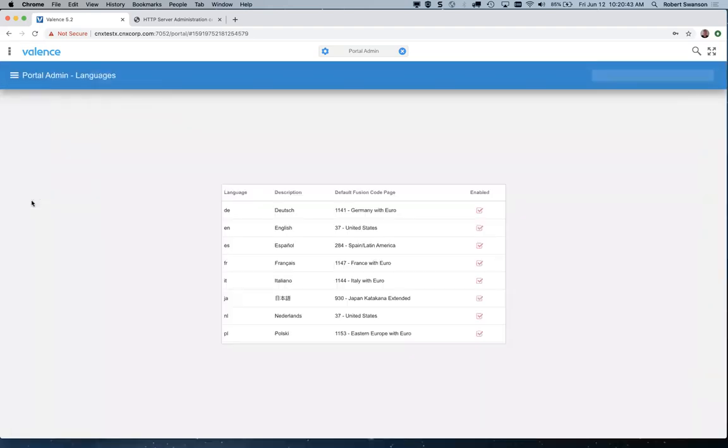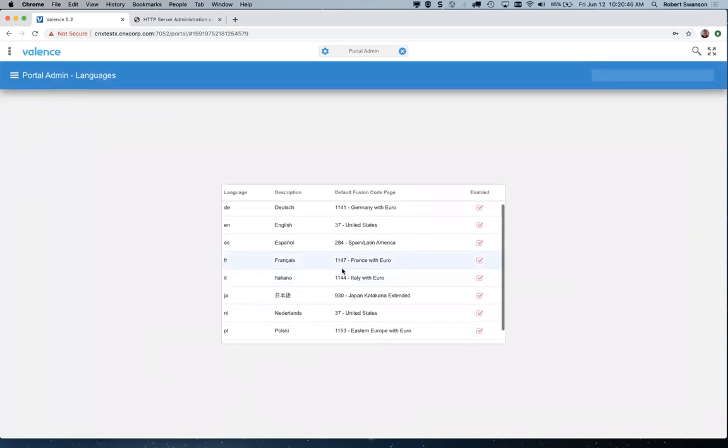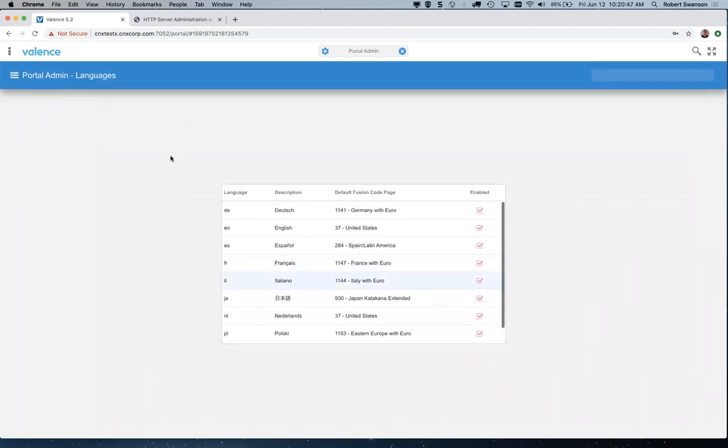Okay, languages. When you go to the login screen of Valence, you see language choices.